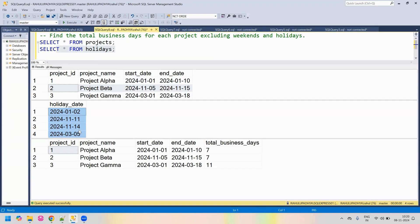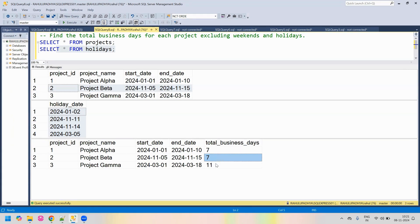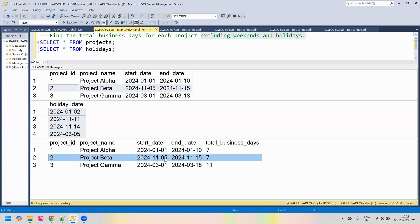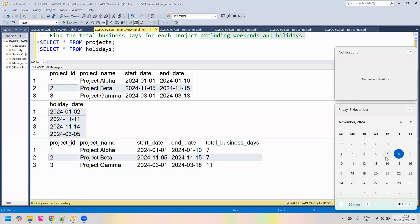So these are the two input tables. As part of the output, we need to identify for every project what the total business days are. By total business days, we mean we consider weekdays Monday to Friday and exclude holidays. So we exclude both weekends and holidays. For example, for Project Beta, starting 5th November and ending 15th November, there is a weekend on the 9th and 10th, and two holidays on the 11th and 14th — a gap of four days.